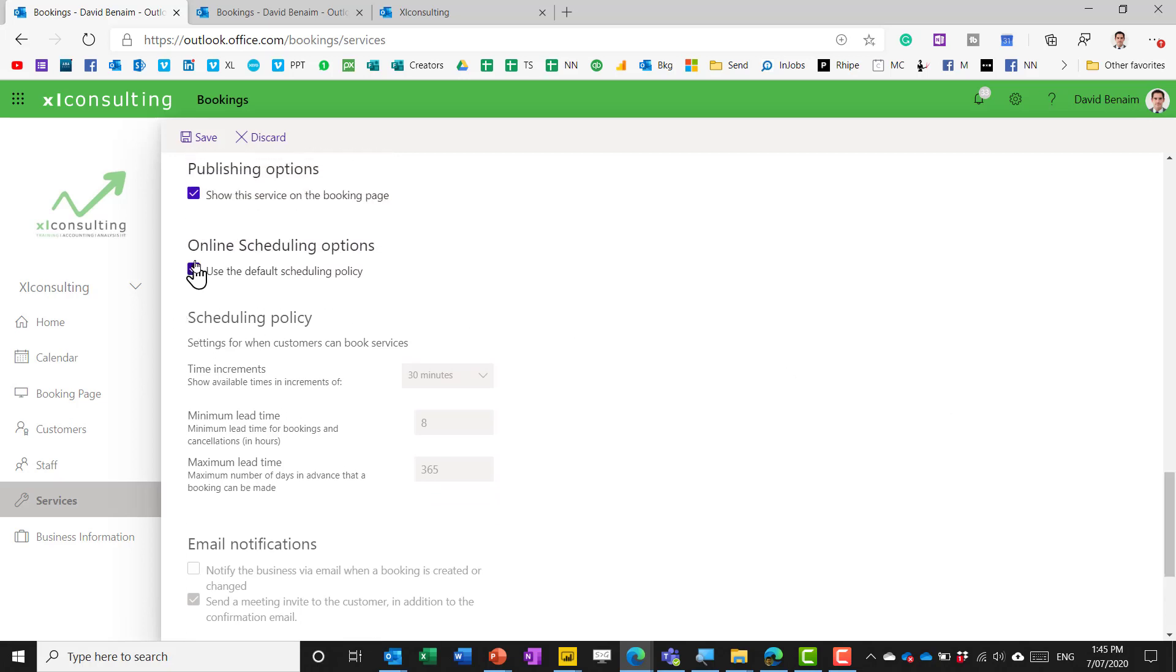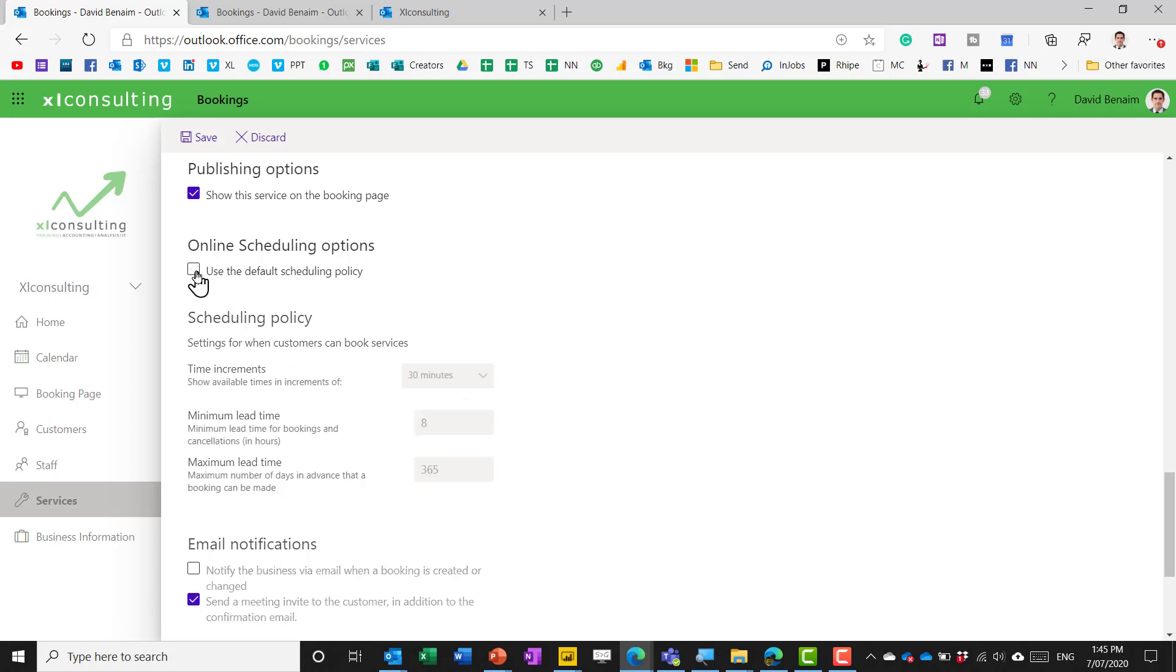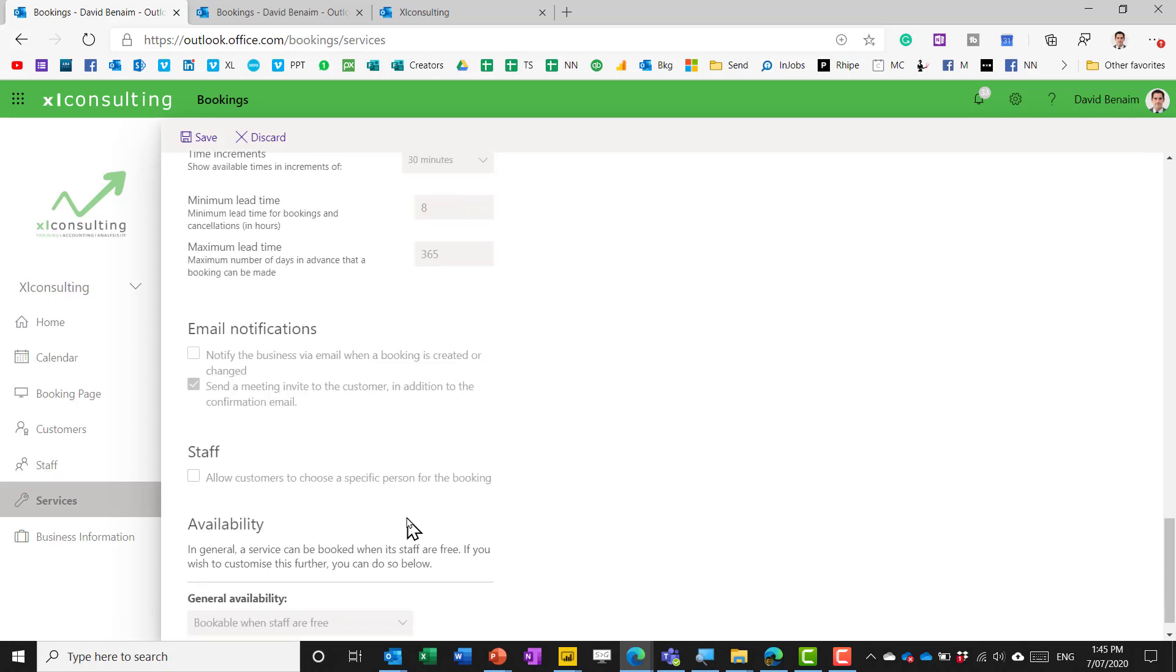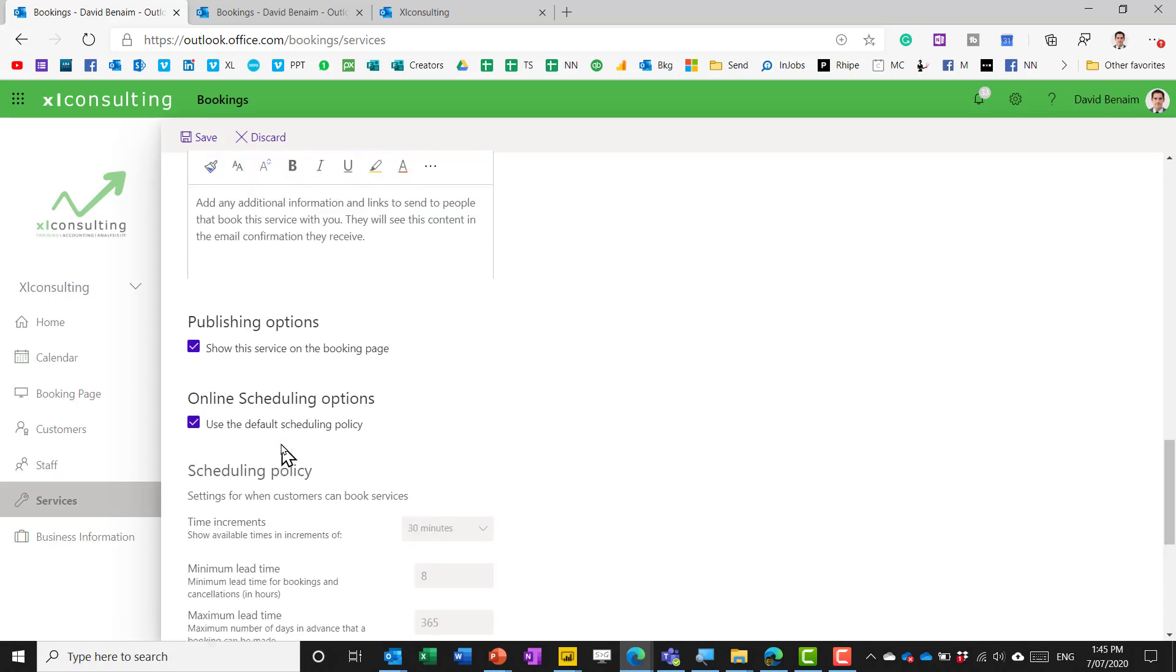so you can also if you want to actually overwrite the online scheduling options so all the stuff that you set up in business information or in the booking page can be overwritten for a specific service you might have for example a specific lunch meeting or something that is only for between certain hours or maybe different time increments things like that